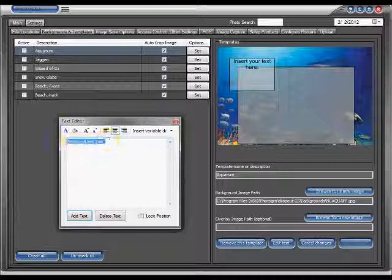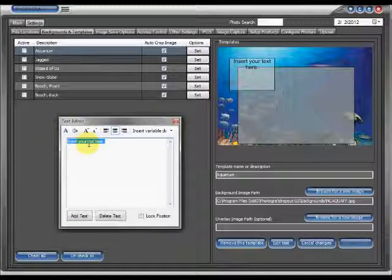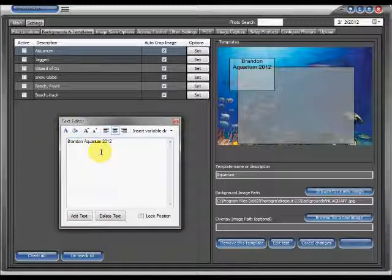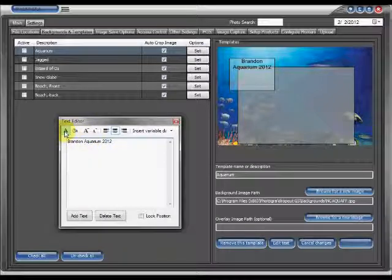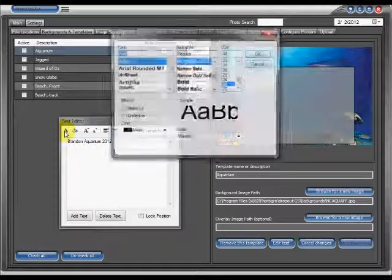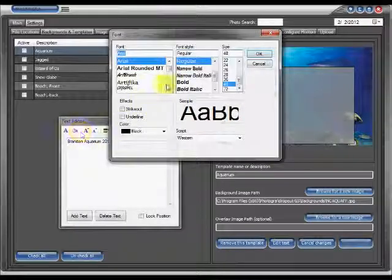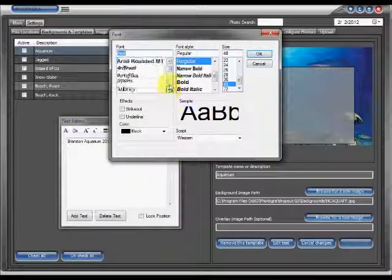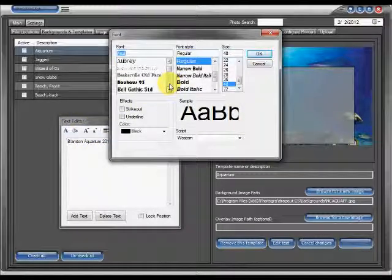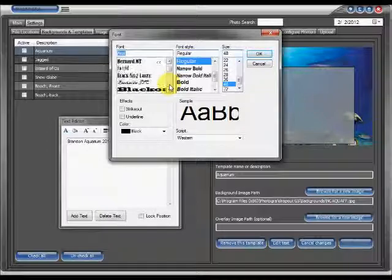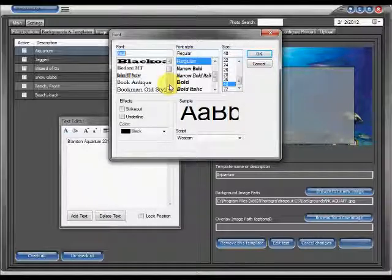Click add text and begin typing in whatever it is that you wish to appear. In this case we're going to type in Brandon Aquarium 2012. We're going to click on the font button and we're going to choose our font, our typeface, and color.